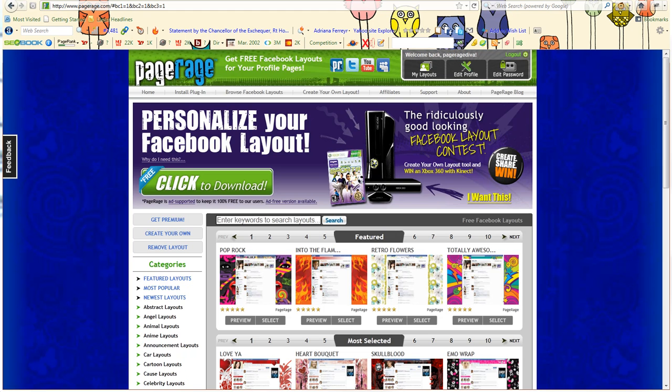Good morning PageRagers and welcome back to our PageRage video tutorials. In today's video tutorial we will be showing you how to go about using our create your own layout tool and how to use images from our clip art gallery on our new tool.